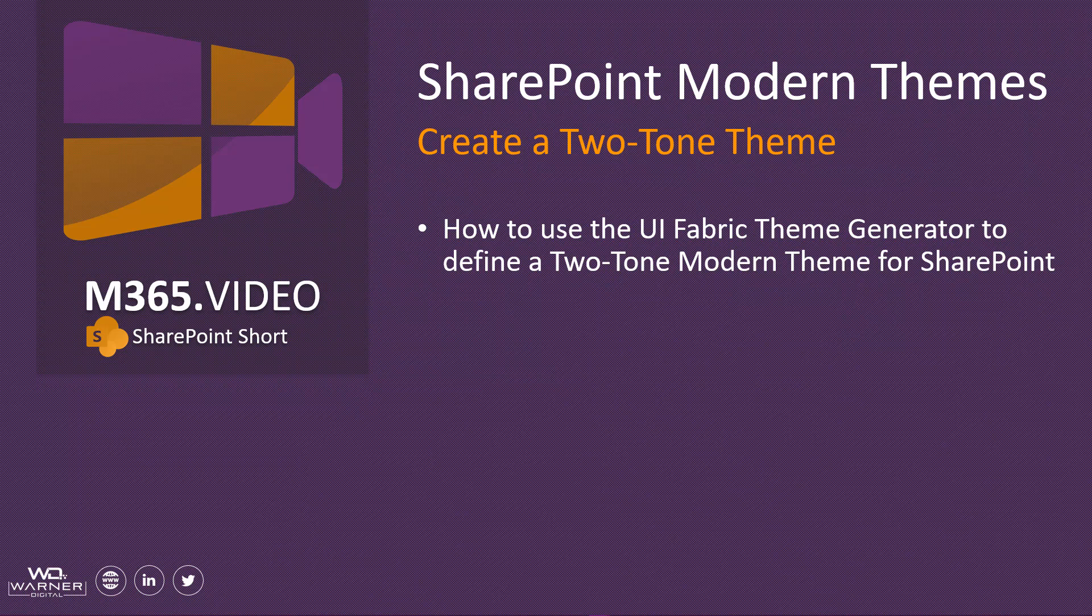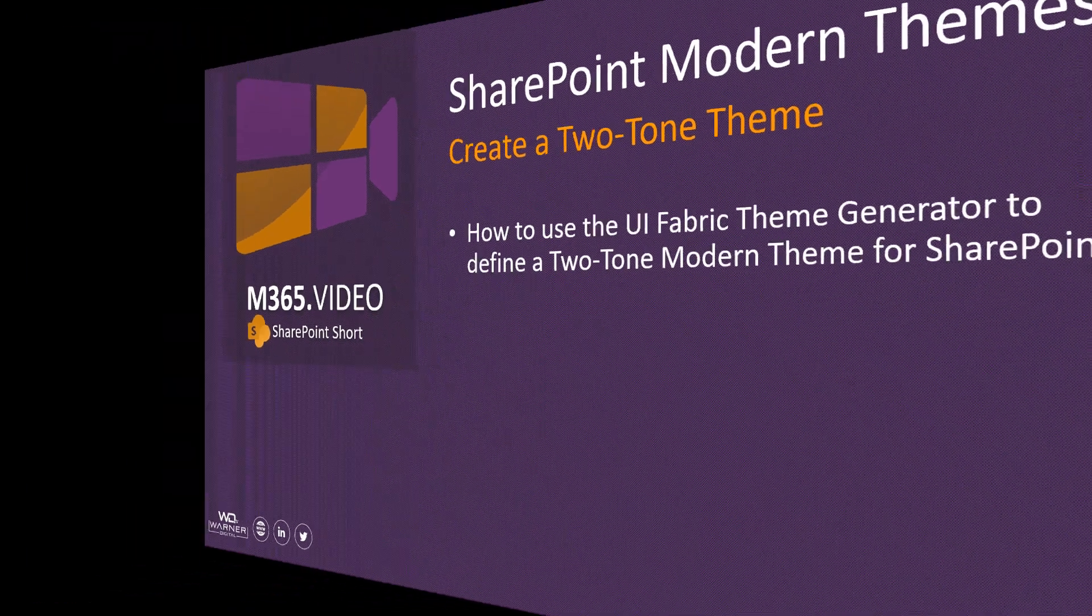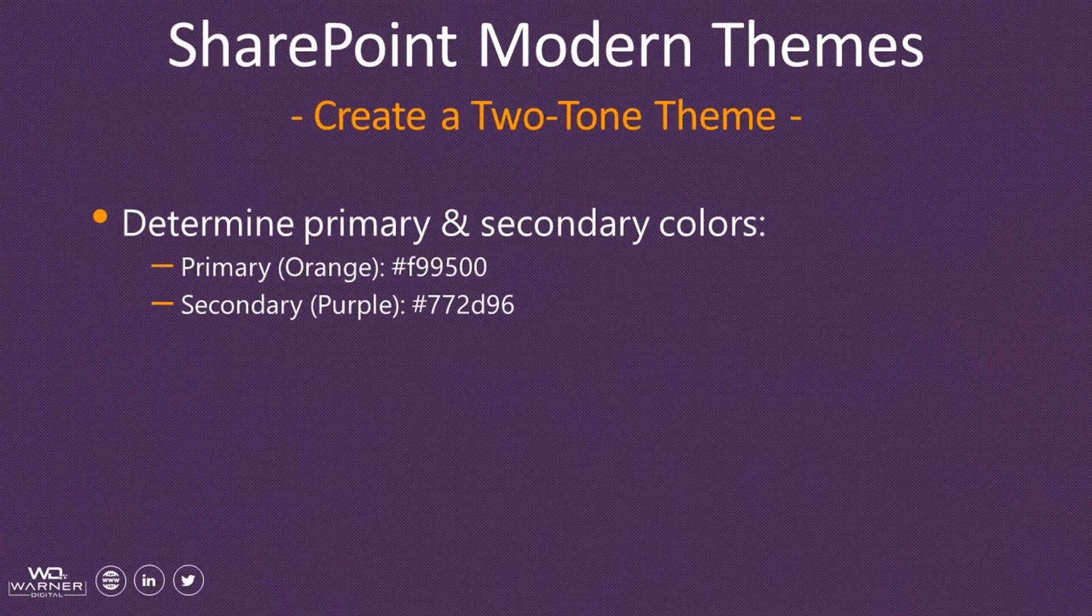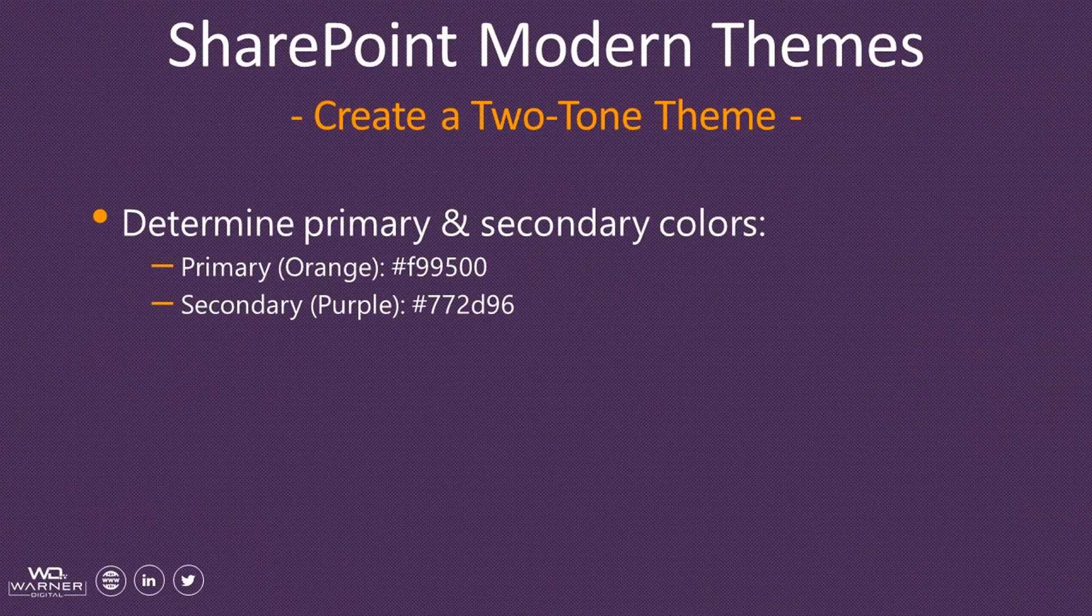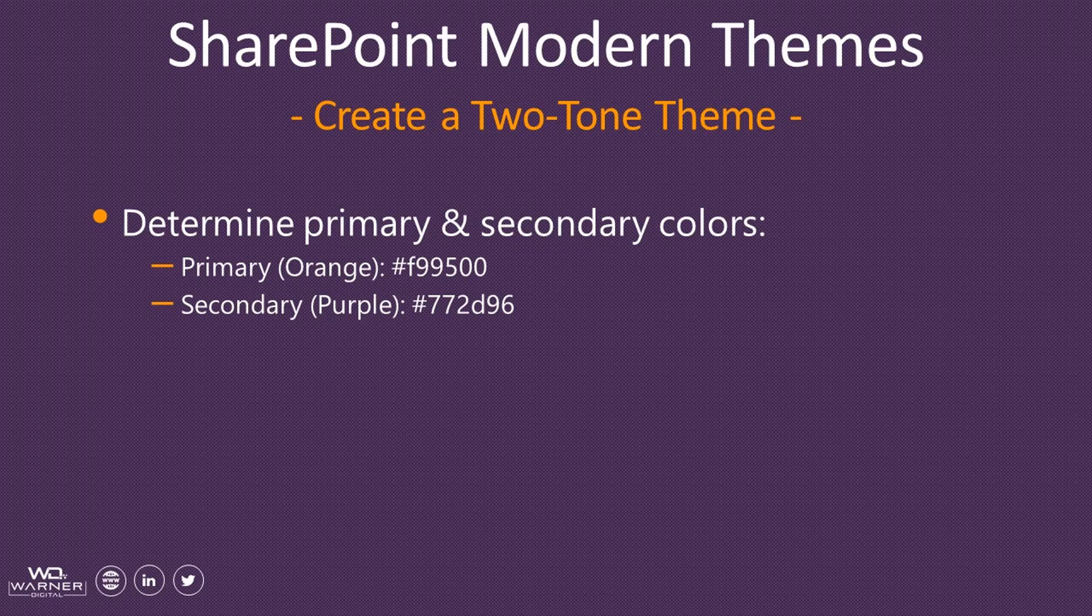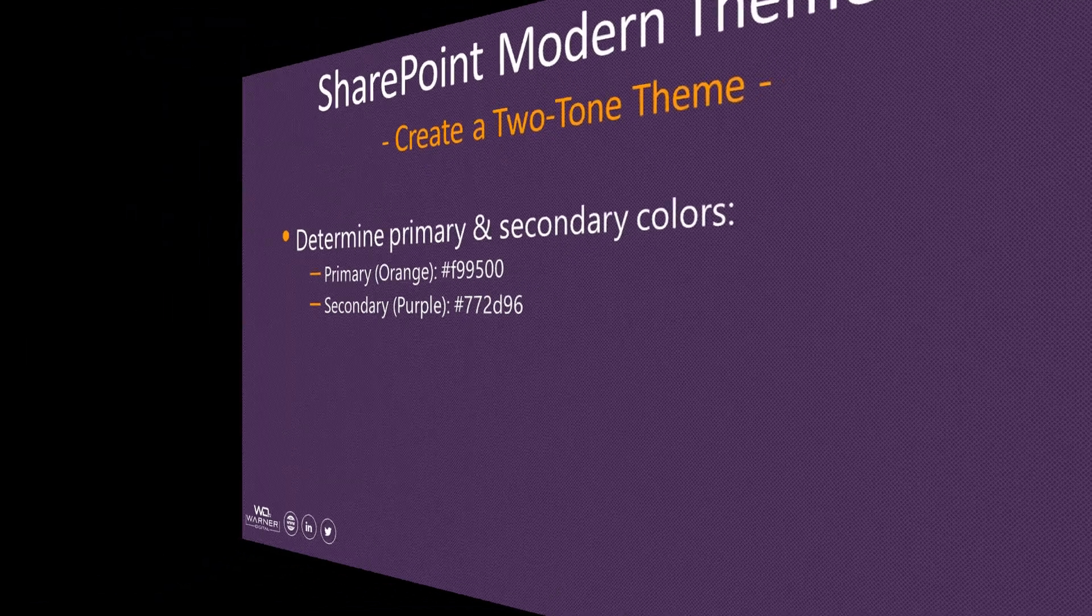We'll utilize the UI Fabric Theme Generator to configure our two-tone theme by selecting a primary and secondary color. For purposes of this demo, we'll use the orange and purple combination that I use on my website. As you can see, we've got both hex values displayed here on our screen. We'll use the orange as the primary and the purple as the secondary. Let's see how we input these into the generator on the Microsoft UI Fabric site.